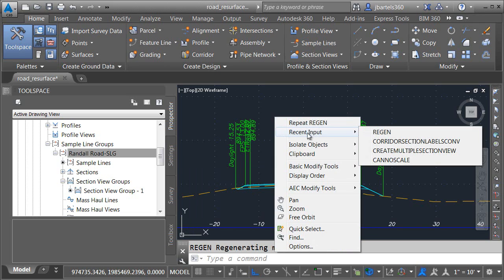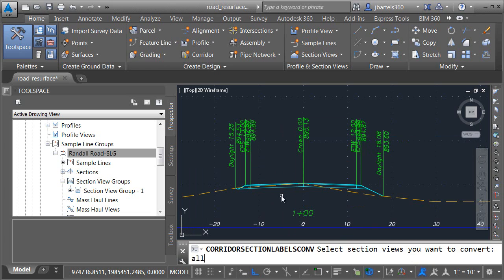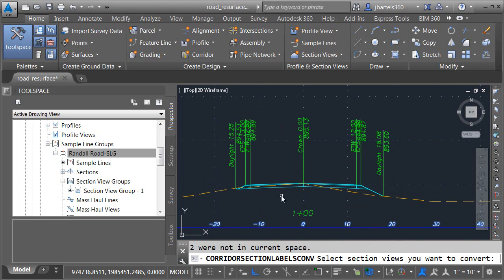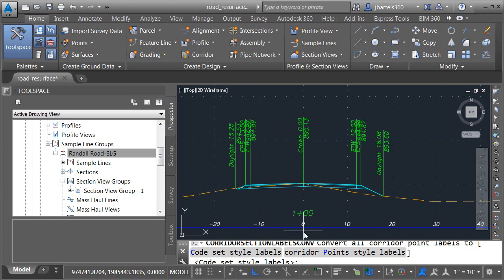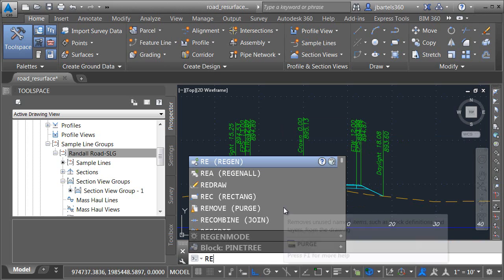Let's relaunch the command and go back to the new label style. I'll do that by right clicking and under the recent input menu, I'll choose corridor section labels convert. Once again, I'll type all and press enter twice. I will then choose the new labeling method and then I'll regen the drawing.